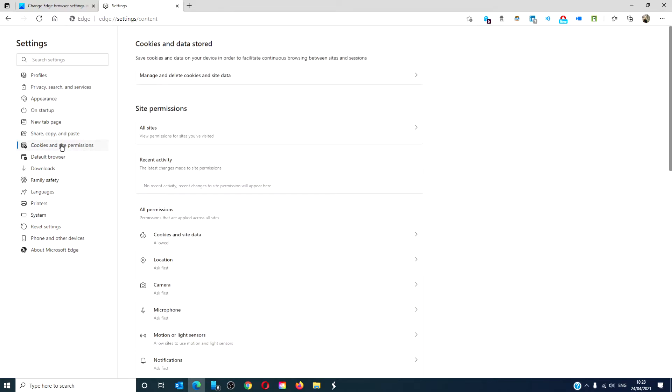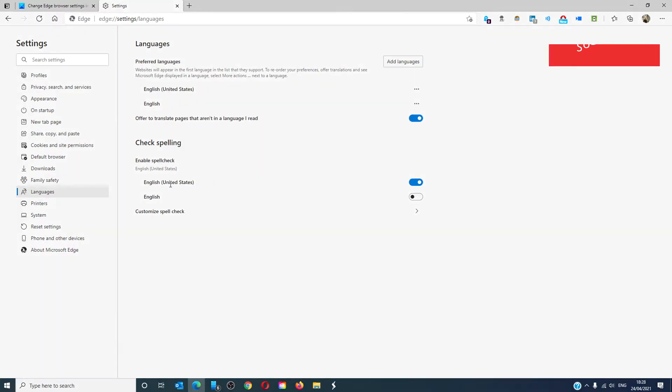You can set your cookies and site permissions. You can have spell check work in English or whatever preferable setup that you have.